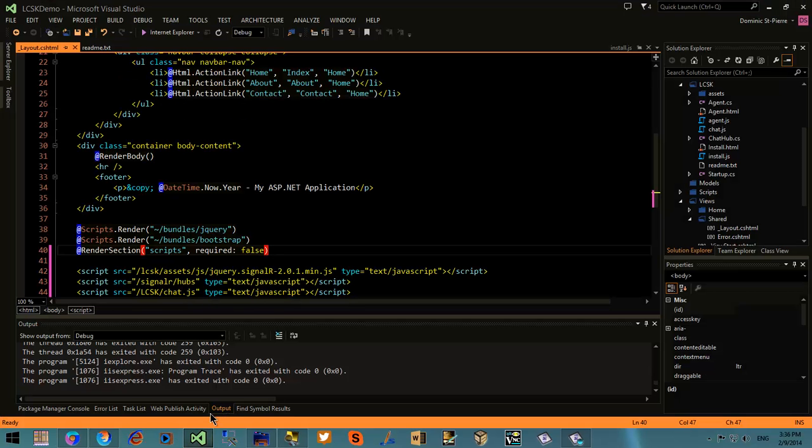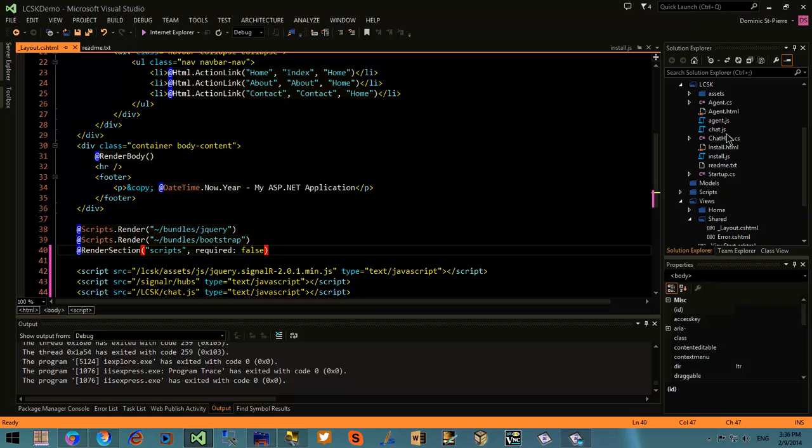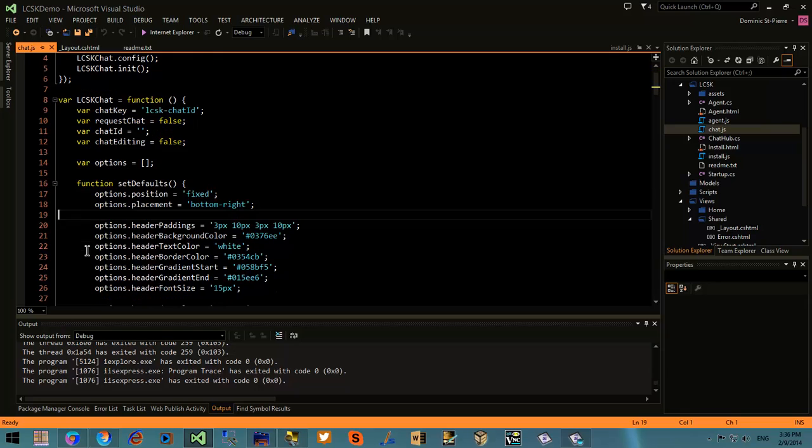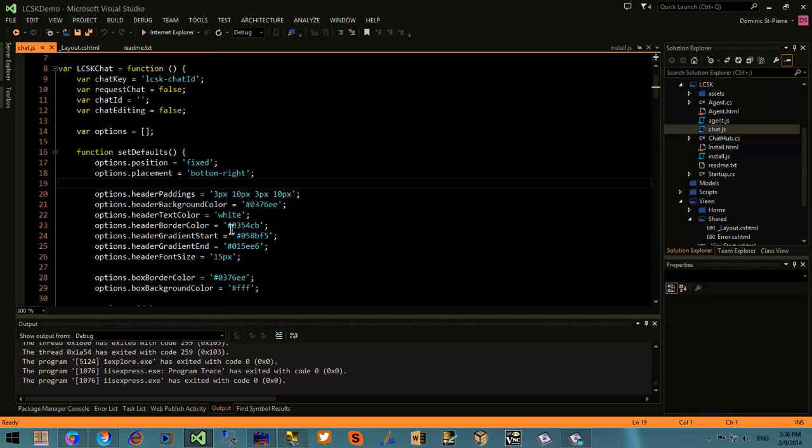All the configuration is done via the chat.js file. There's a couple of visual aspects and text that you can change from here.